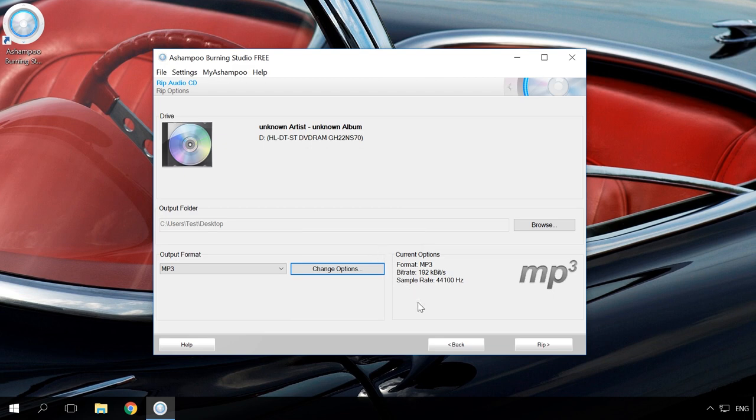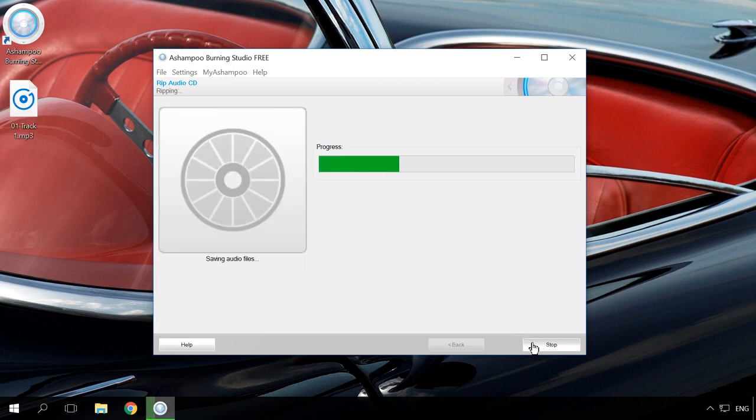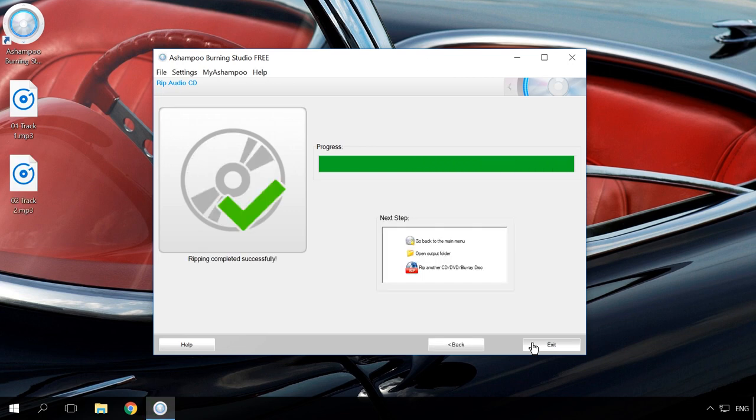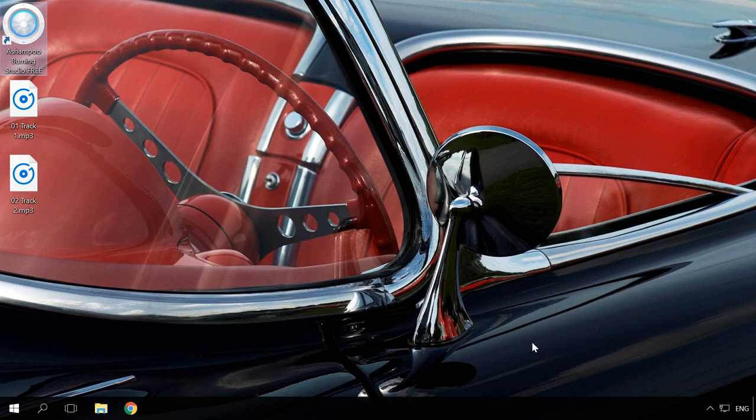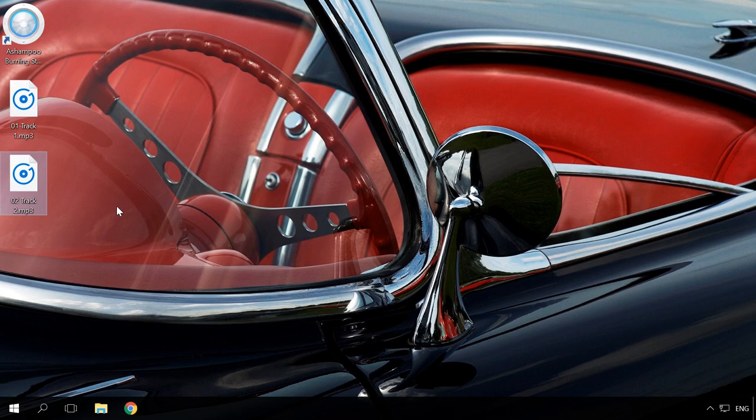After clicking the button to start converting, the process starts and files will be converted to the folder you have chosen. Now you can listen to them on your PC or send them to a USB drive.